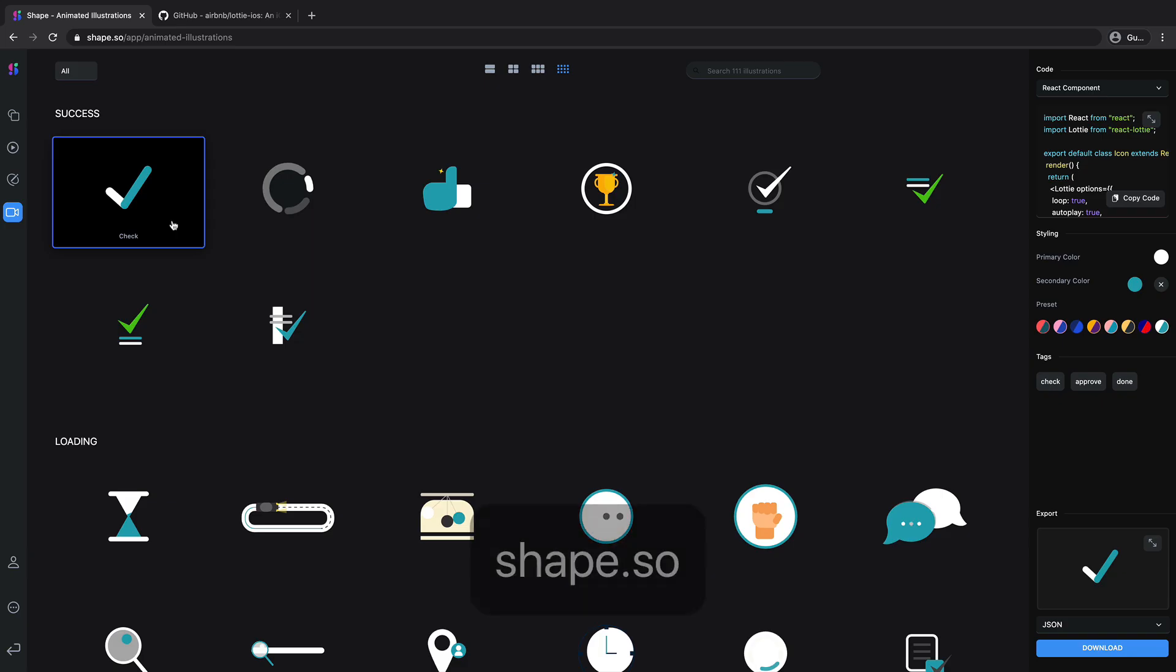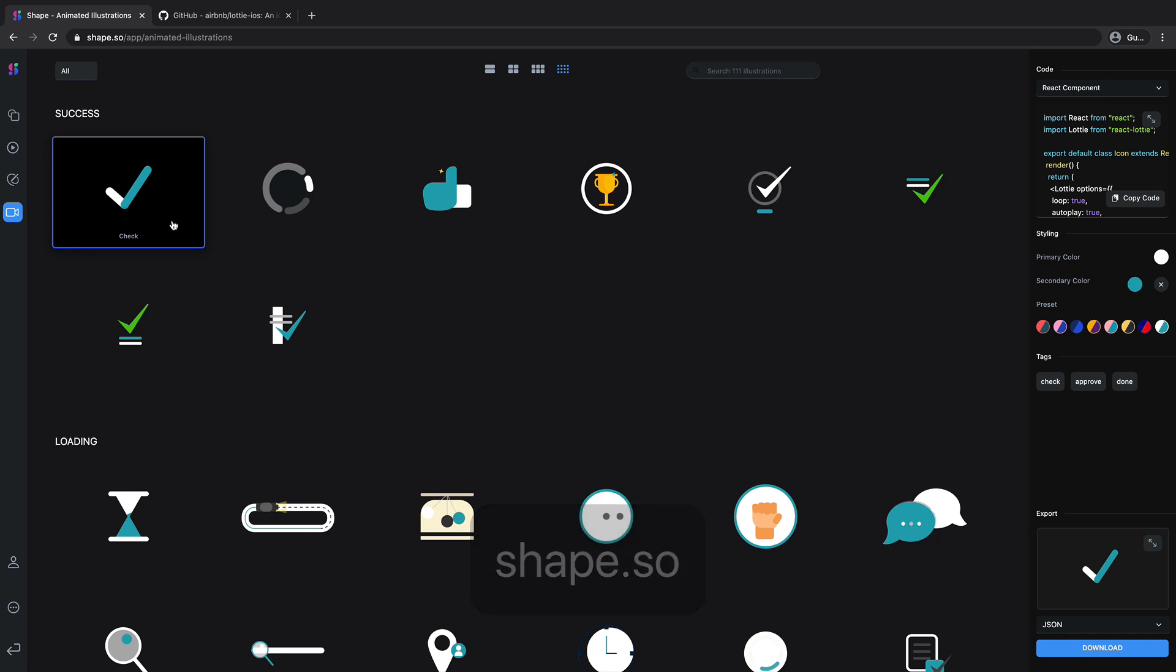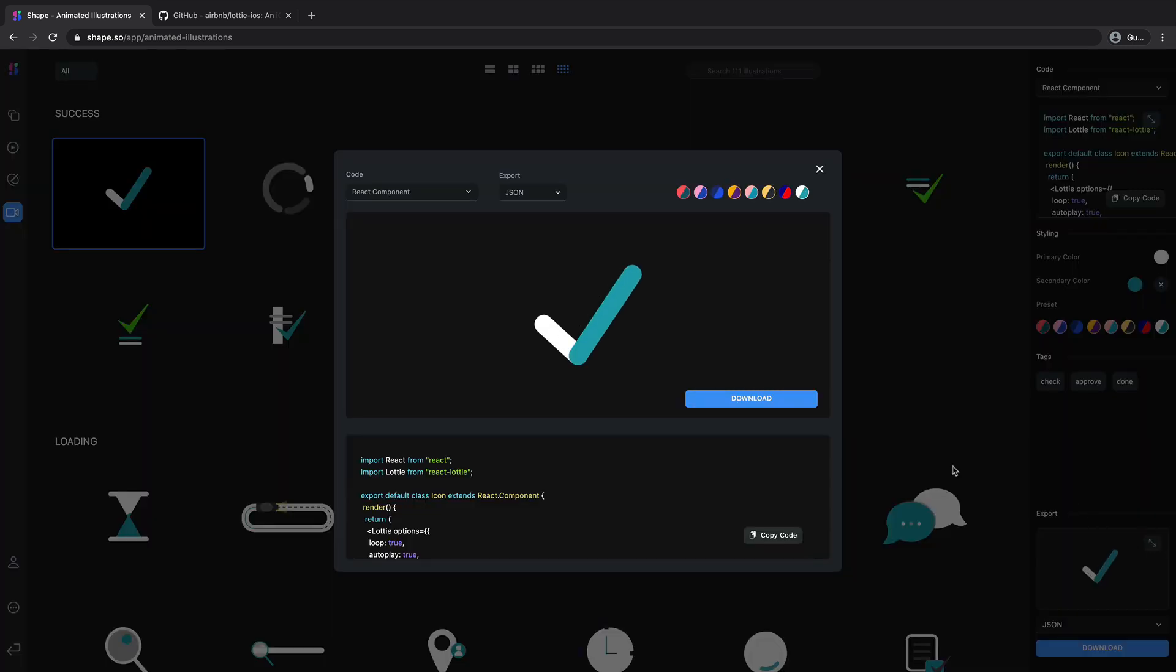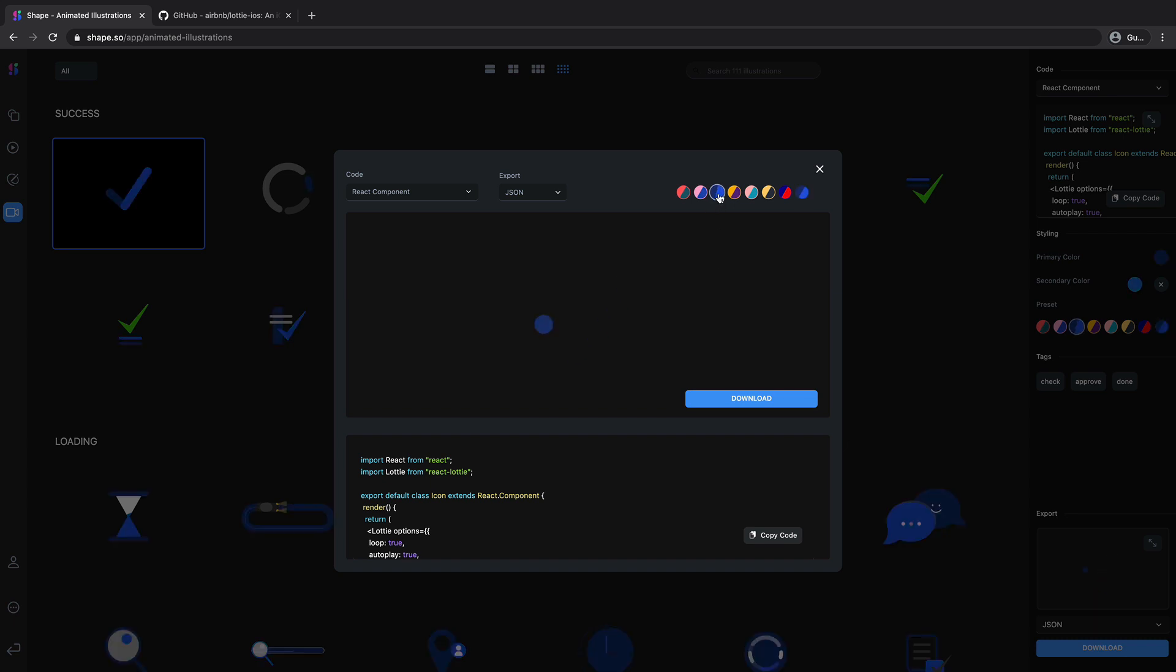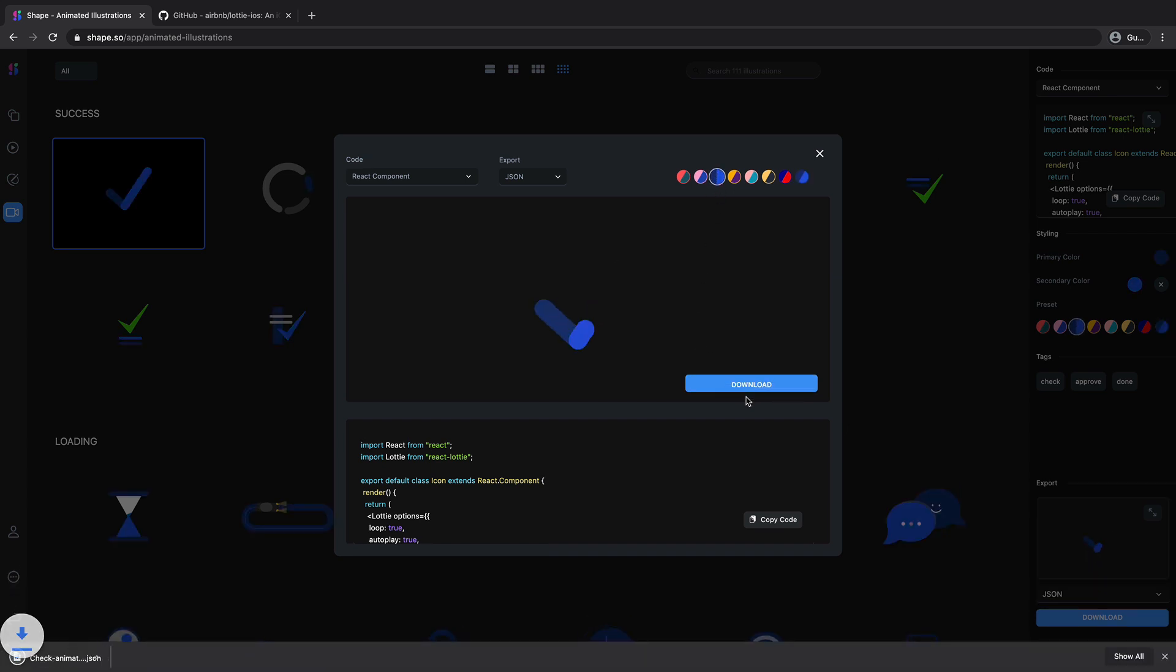Okay so let's go to shape.so, over there we will choose an animated illustration. Let's select this one. Now let's go to preview and let's change its color to blue. Yeah this looks better. Then I will hit download.